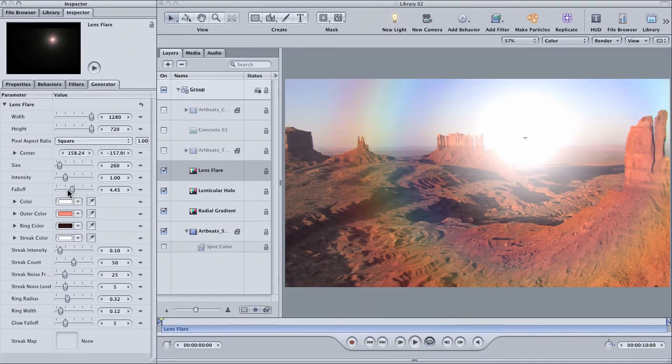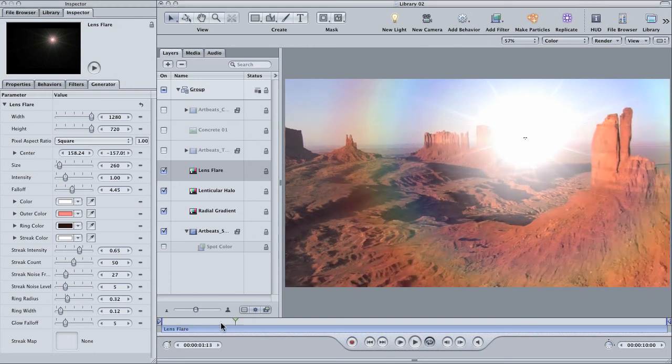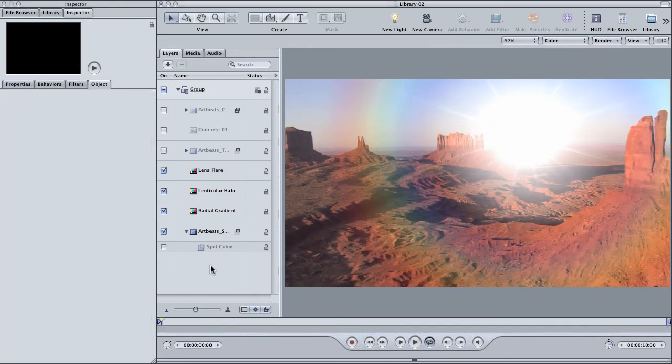And there you have it. The hidden treasures of the image units category. There are a lot more than just the ones I've shown here so check them out when you have some time. I'm Andy Neal and this has been a Motion Quick Tip.